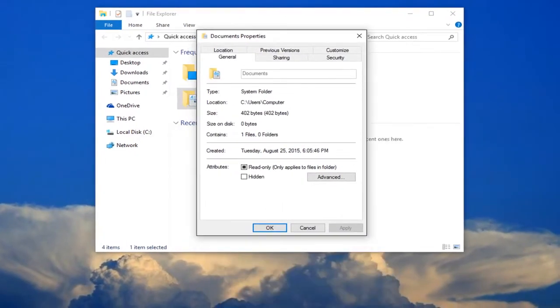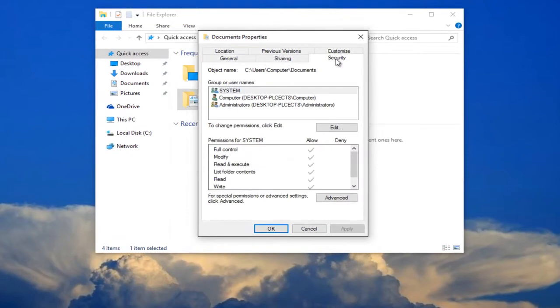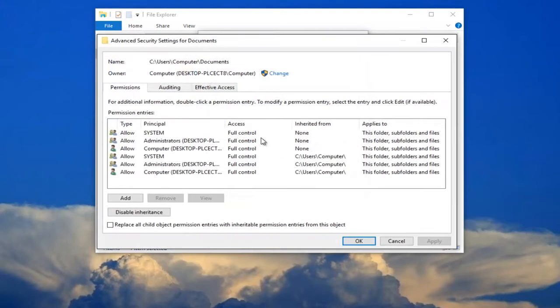Now you want to left-click on the security tab. Now you want to left-click right where it says for special permissions or advanced settings, click advanced. You want to click this advanced button right here.